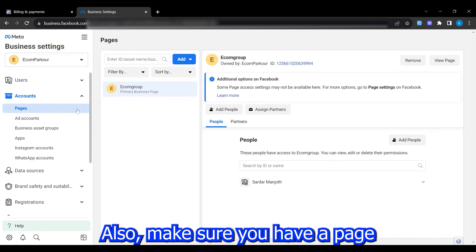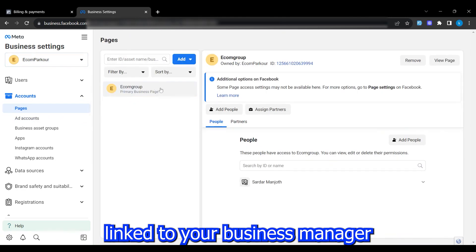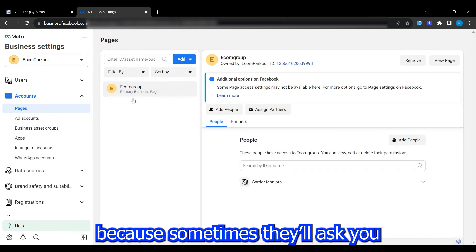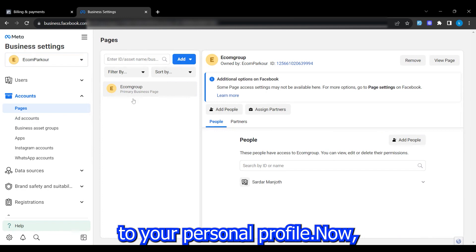Also, make sure you have a page linked to your business manager because sometimes they'll ask you to pick a page to connect to your personal profile.